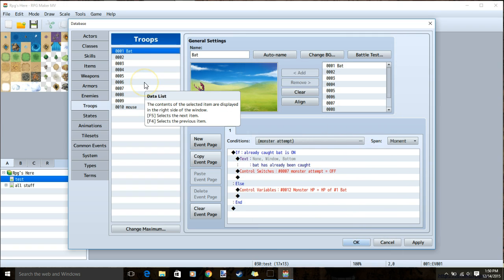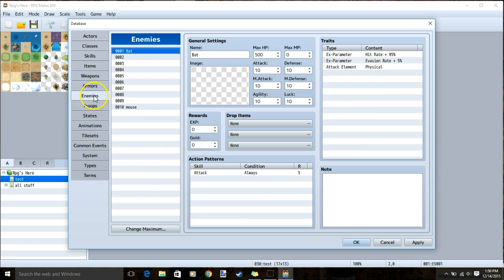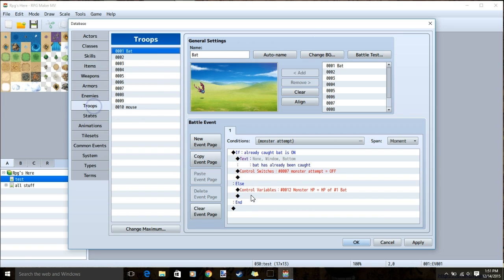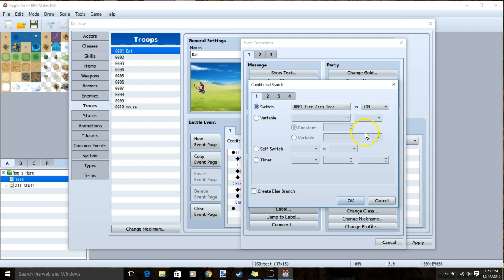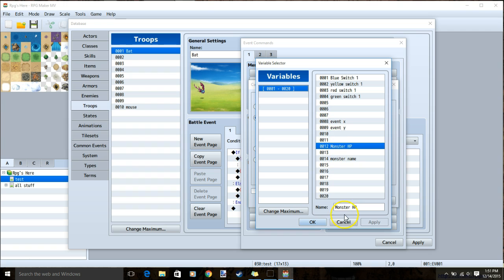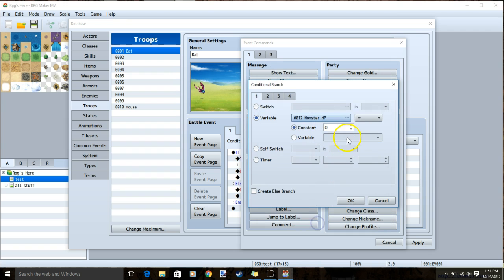The next few steps will be based on the enemy's HP. My bat has 500 HP. So under control variables, I will make a conditional branch that says variable, monster HP, equals 500, the maximum amount.